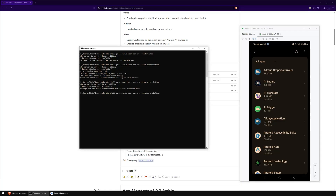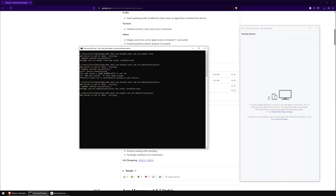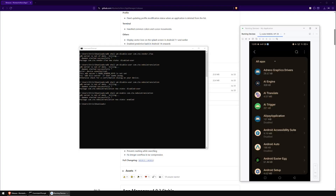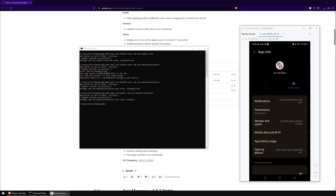To re-enable an app, go back to ADB and instead of 'disable-user', just use 'enable'. The output shows the new state as enabled, and the app is back and working. It's very easy to revert accidental changes.